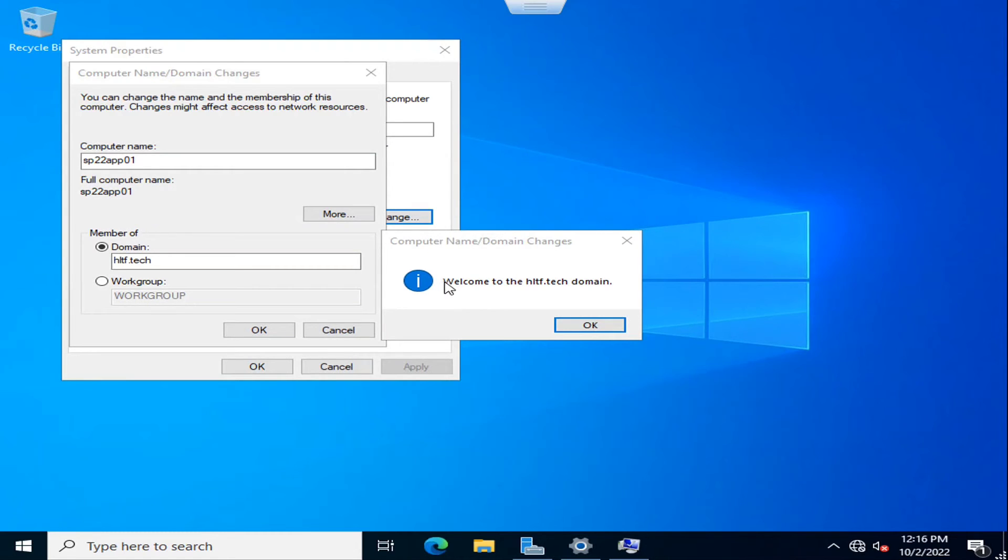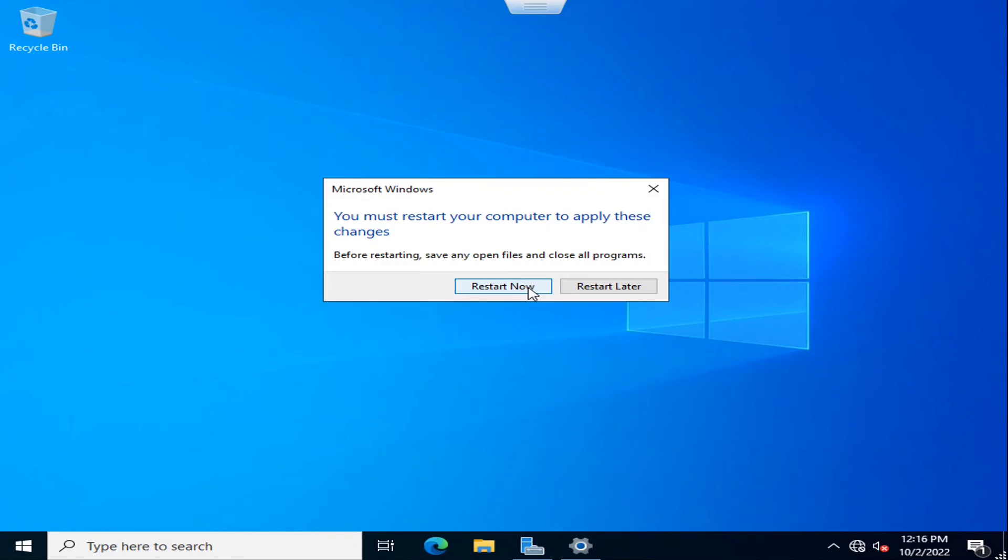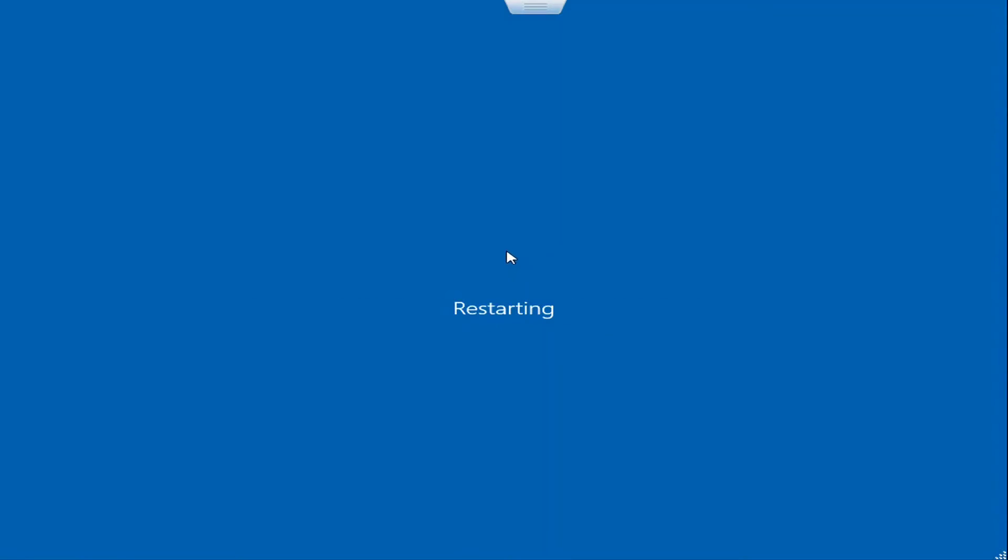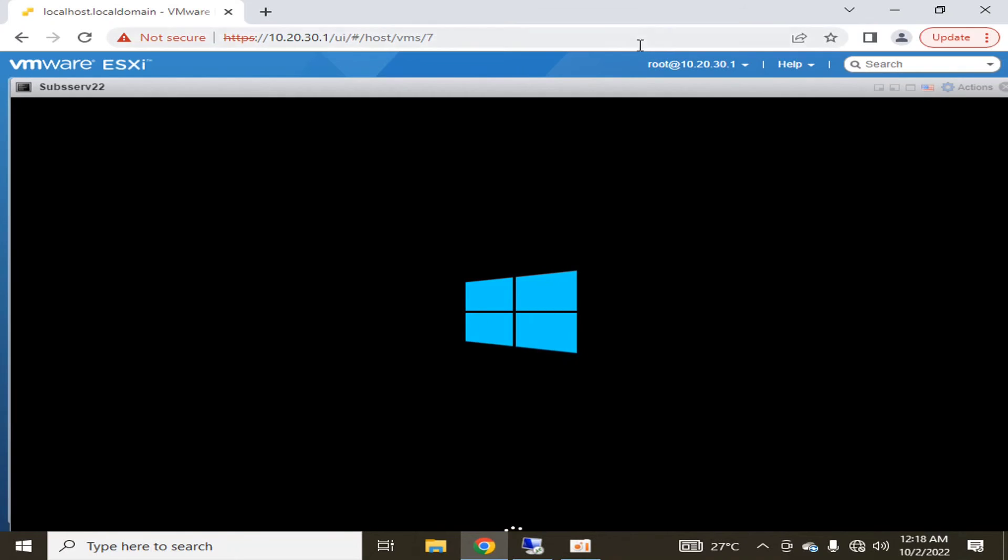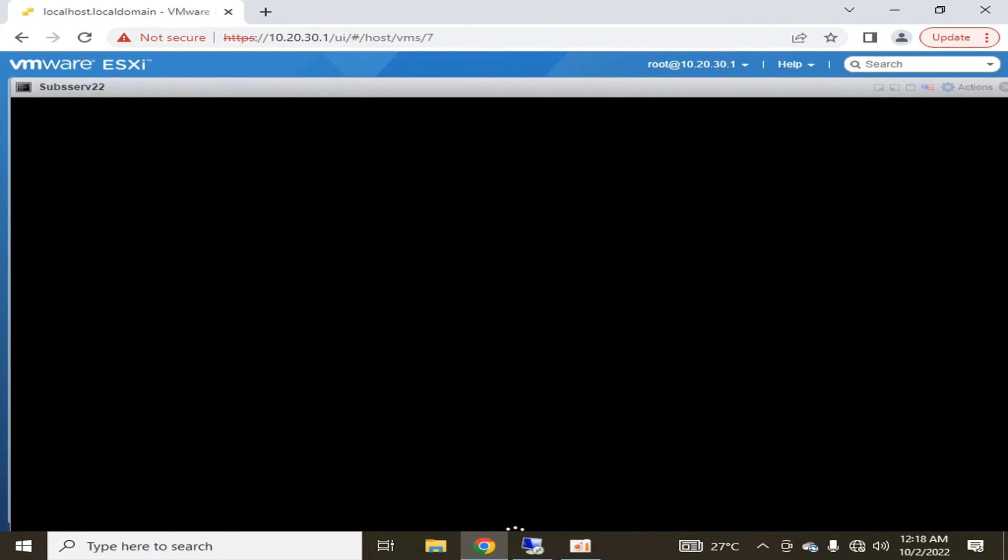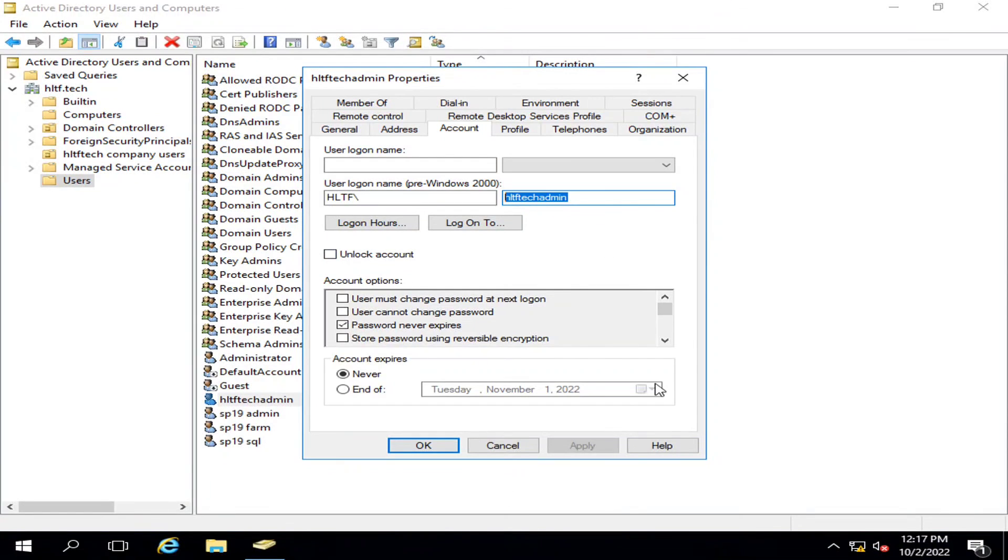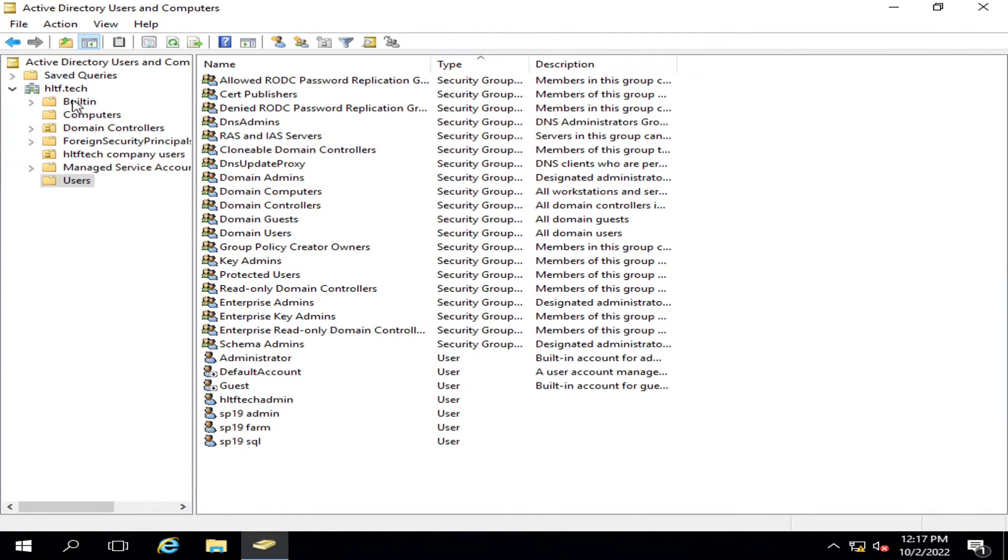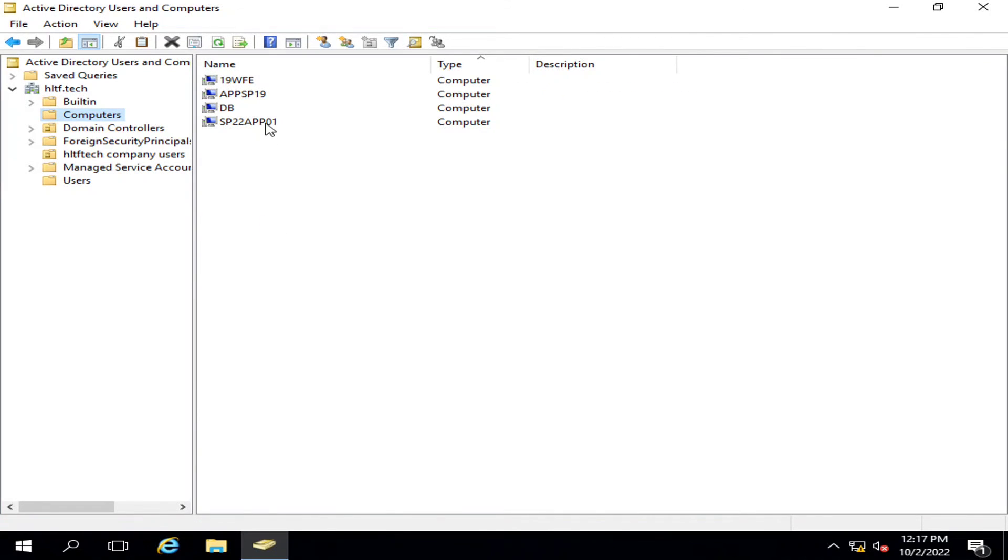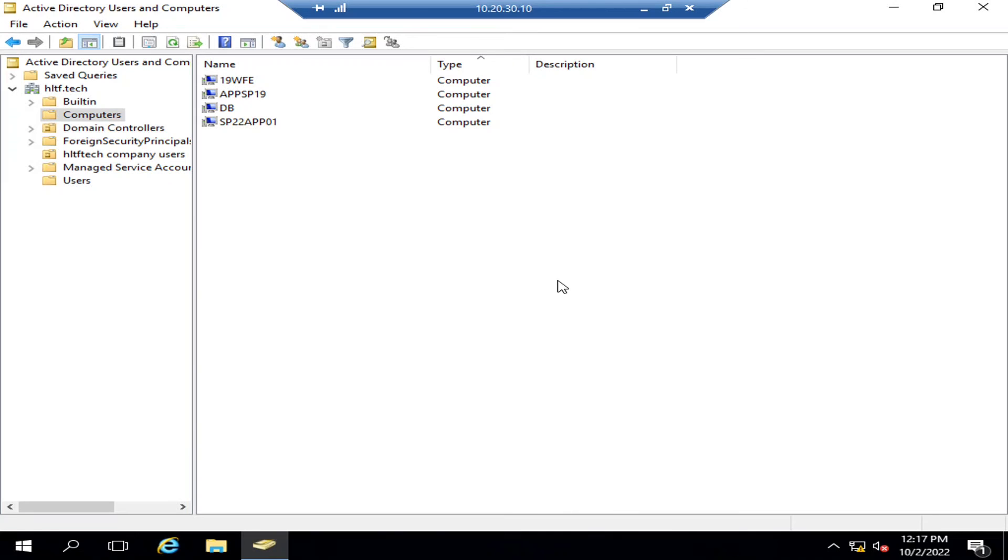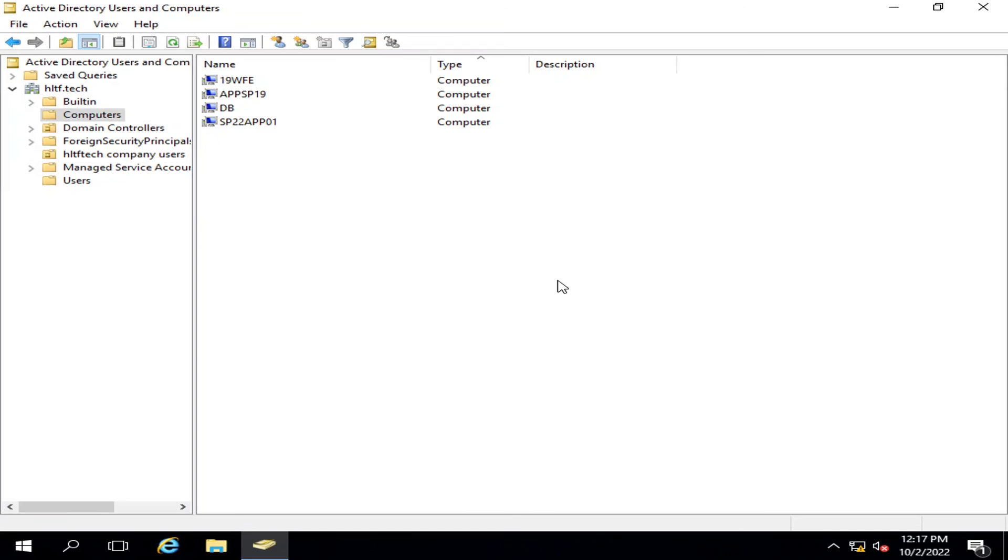This server successfully joined the domain so I am going to restart it now. Then I will log in this server with the domain admin account rather than logging it with the local administrator. So in this way you can create a new virtual server of Windows Server 2022. We can also check it here if we go into the computers and refresh this list. A new server has appeared here as a member server, SP22 app 01. In our next video we are going to install SharePoint Server Subscription Edition 2022 on our newly created virtual server of Windows Server 2022.